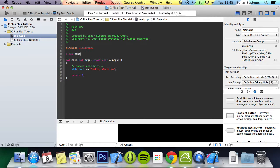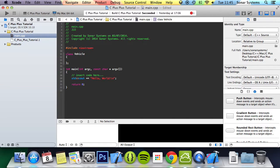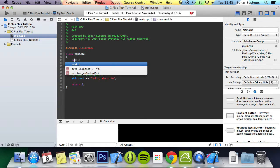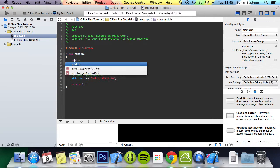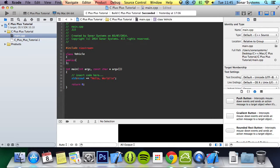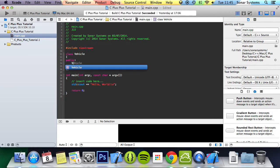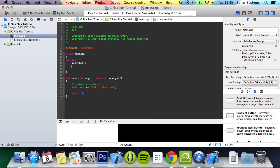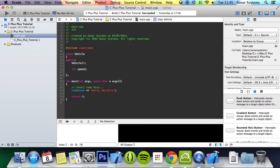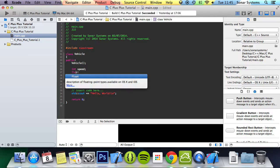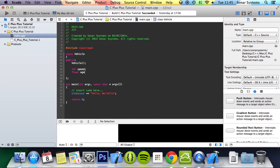Class vehicle, and in here we're going to create some public stuff. We're going to create a constructor, speed variable, and float age.